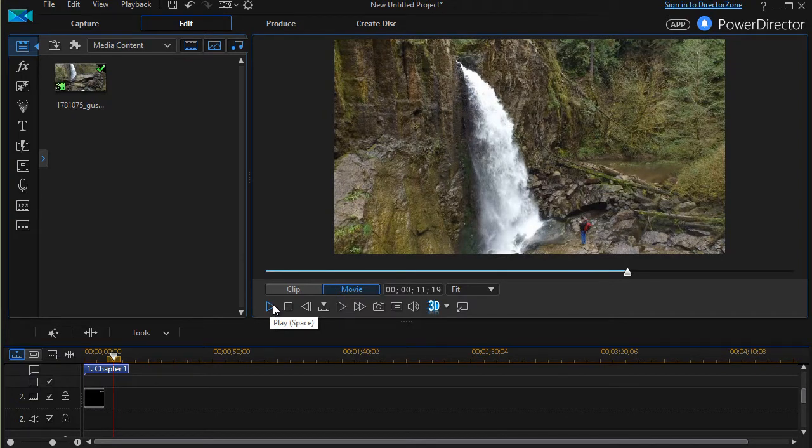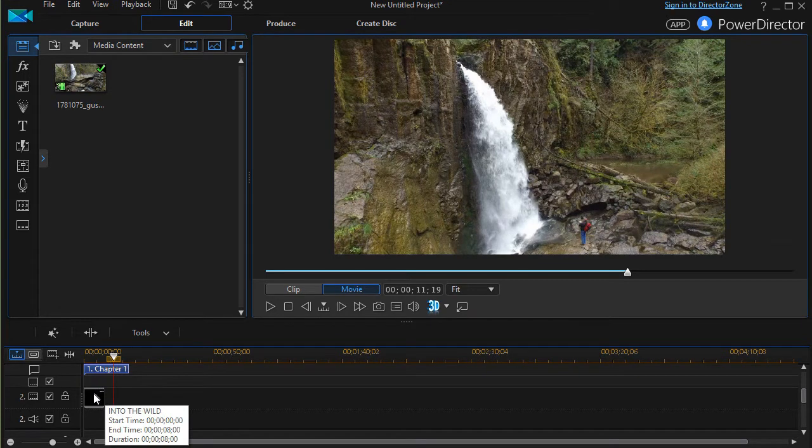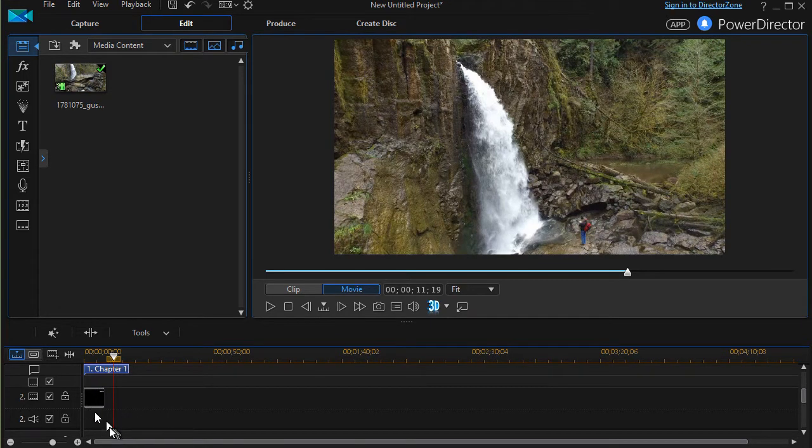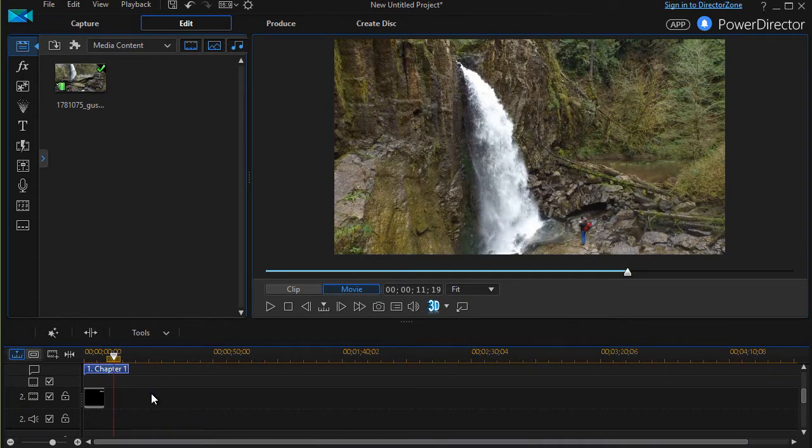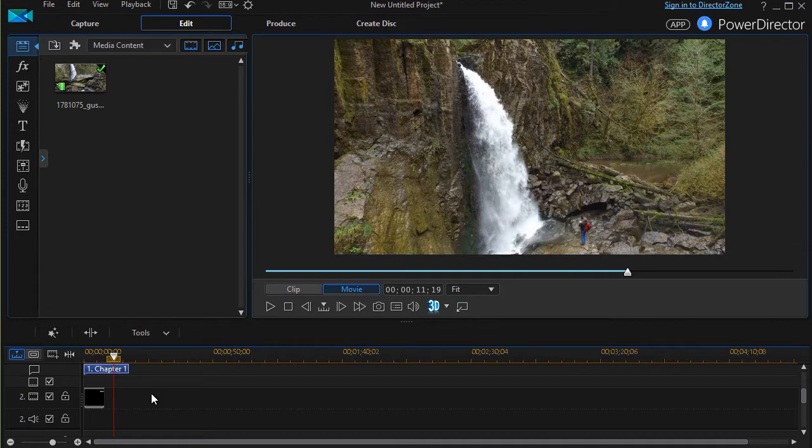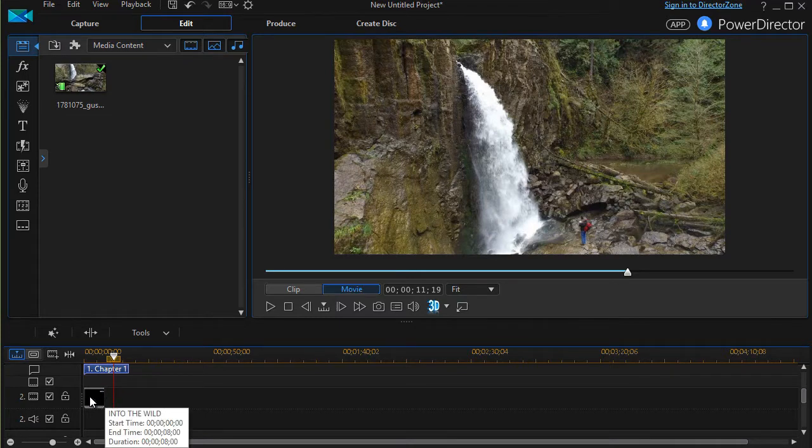Now one of the things we tend to do when we're new to PowerDirector is we'll put our title on one track and then if we want other objects we'll just layer them on other tracks either above or below the title. There's a much less complicated way of doing that by bringing all this into your title itself. That way if you move the title everything moves with it.